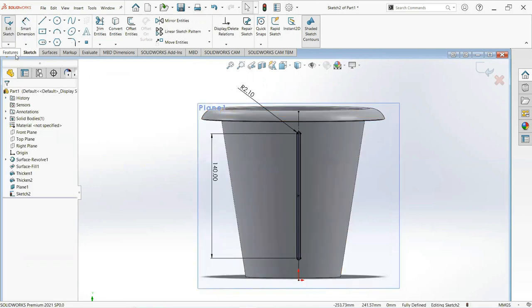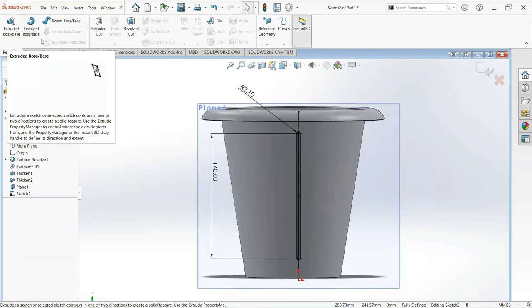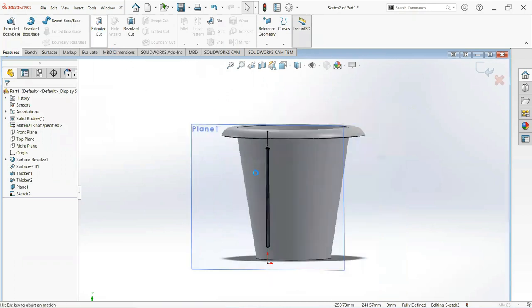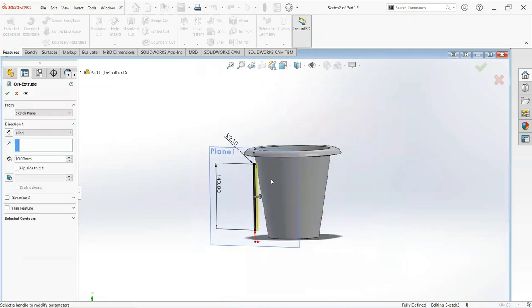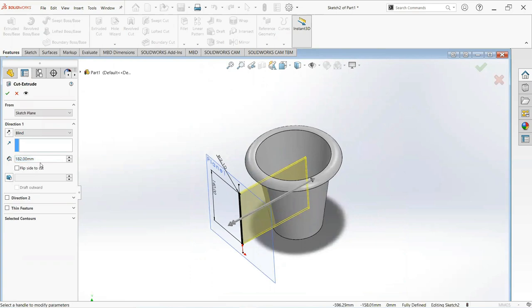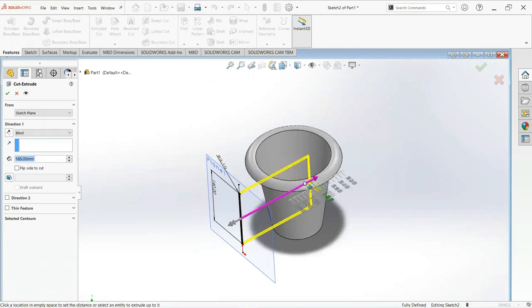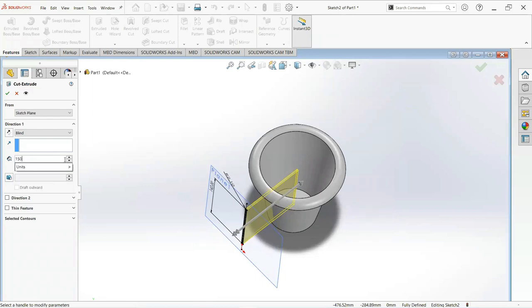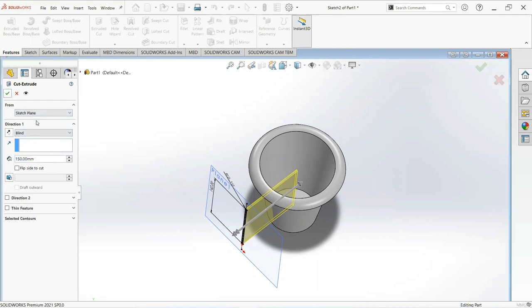Now move on the feature tab, select extrude cut. Make it 150mm. Okay.